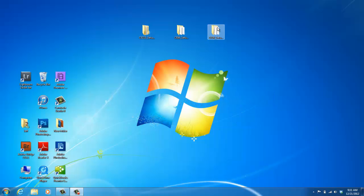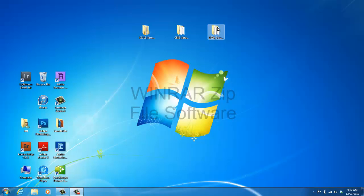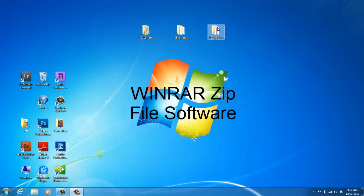To start, you're going to have to have a zip file software on your computer. If you do not have a zip file software on your computer, you can easily download a version such as Winrar online for free.